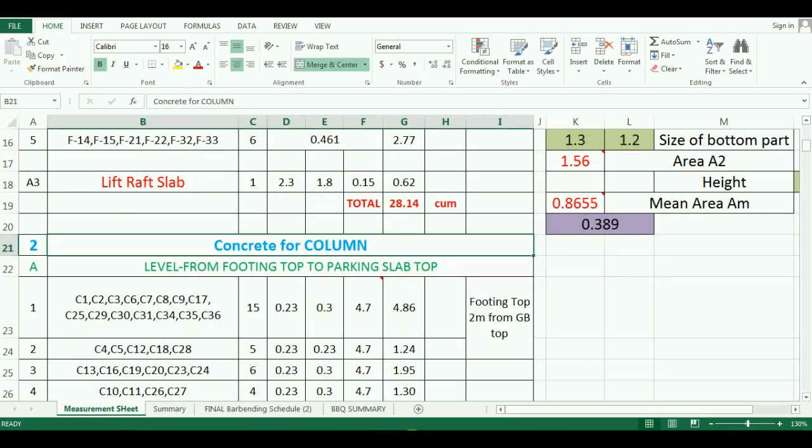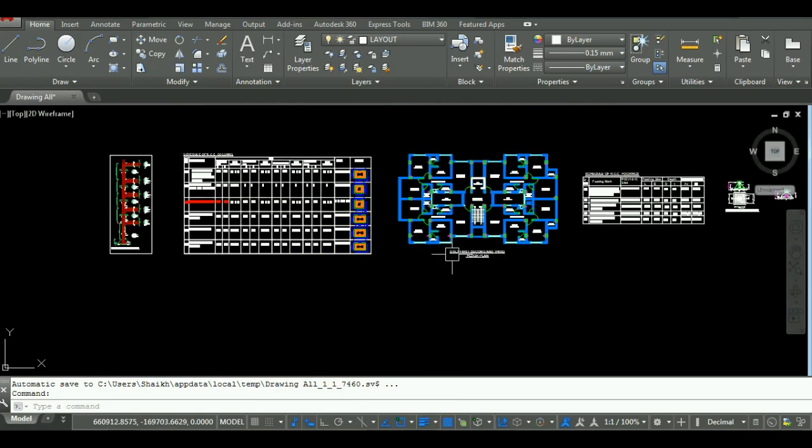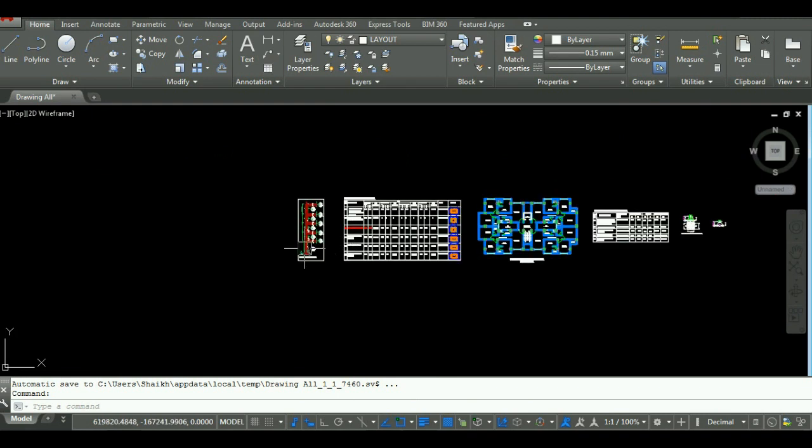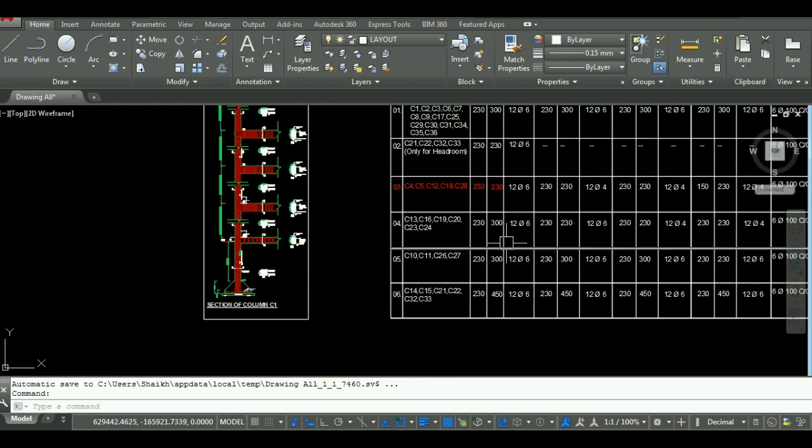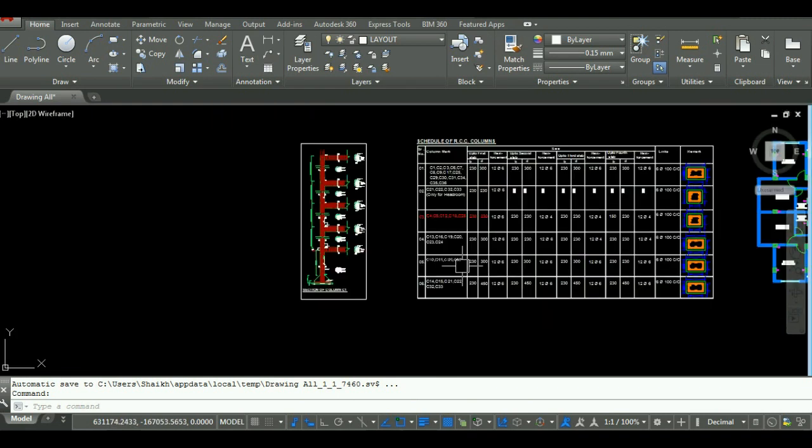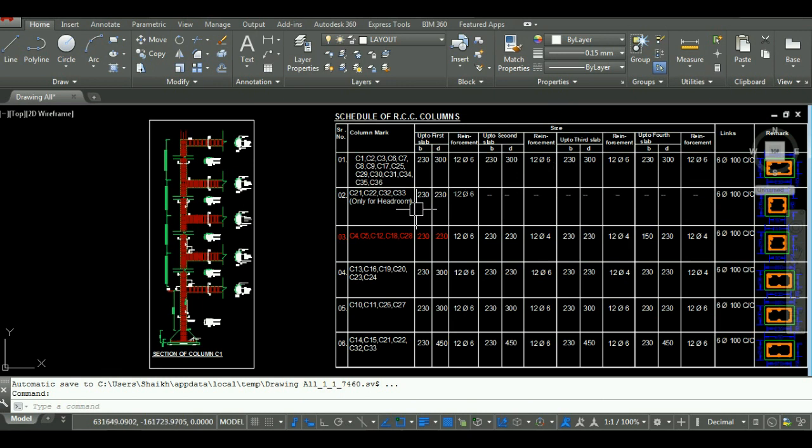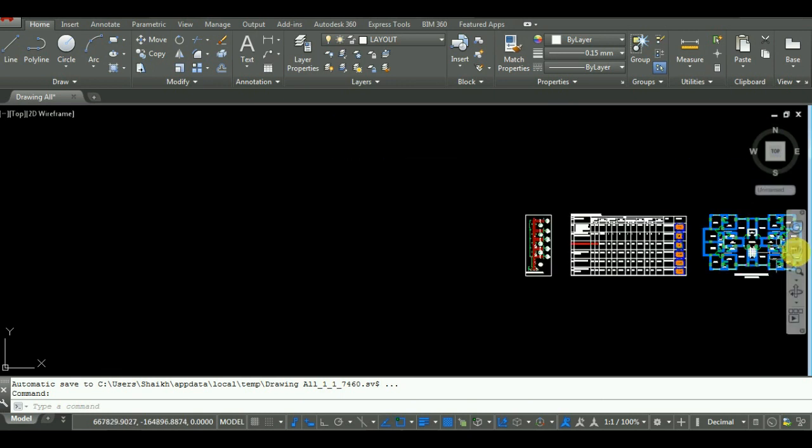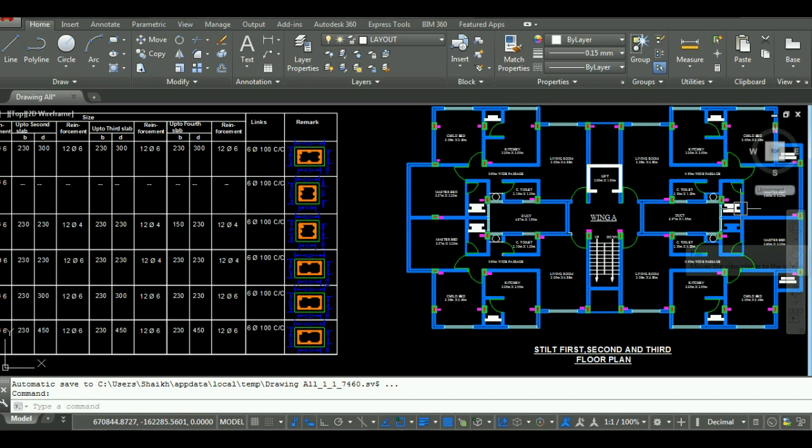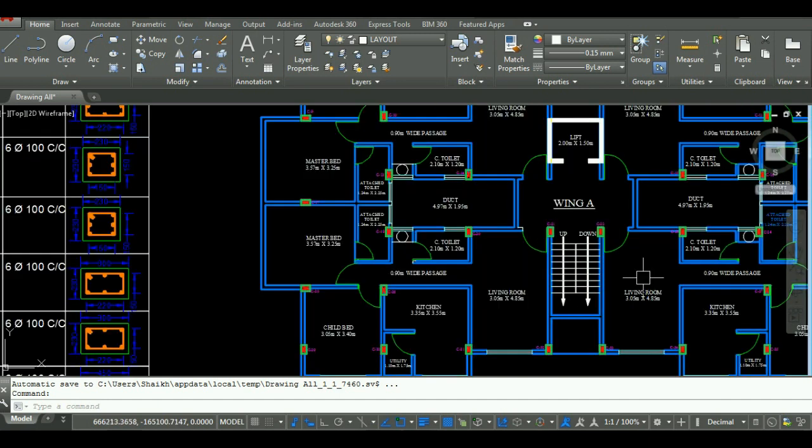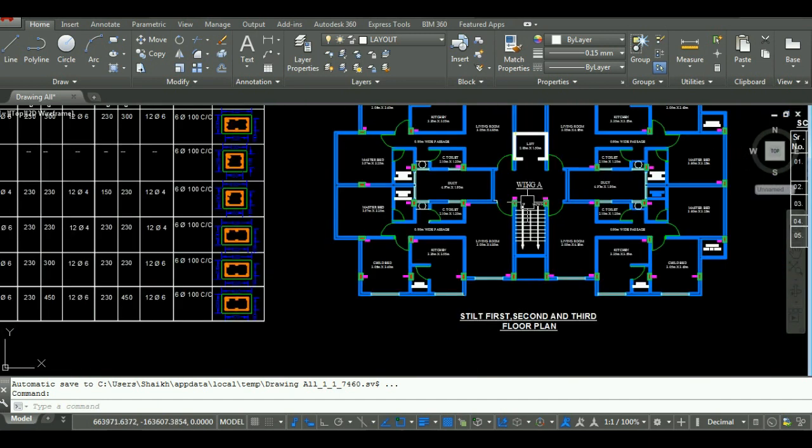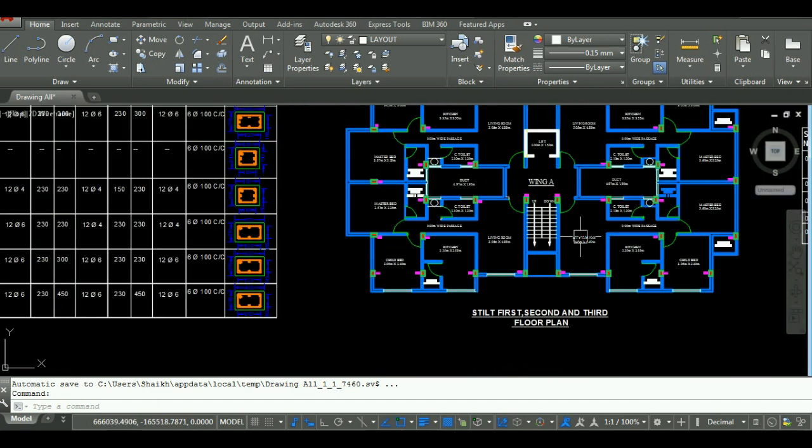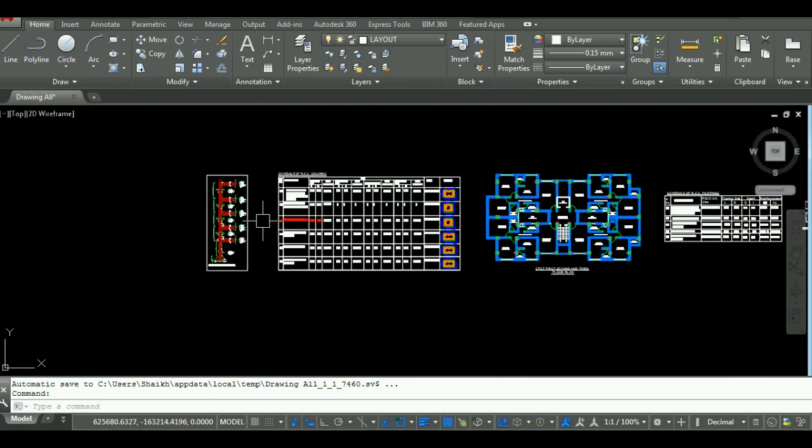In the next video, we will start with the calculation of quantity of concrete for lift shear wall in Excel. Thanks for watching this video. If you have any doubt regarding this video, please comment in the comment section below. Thanks for watching.